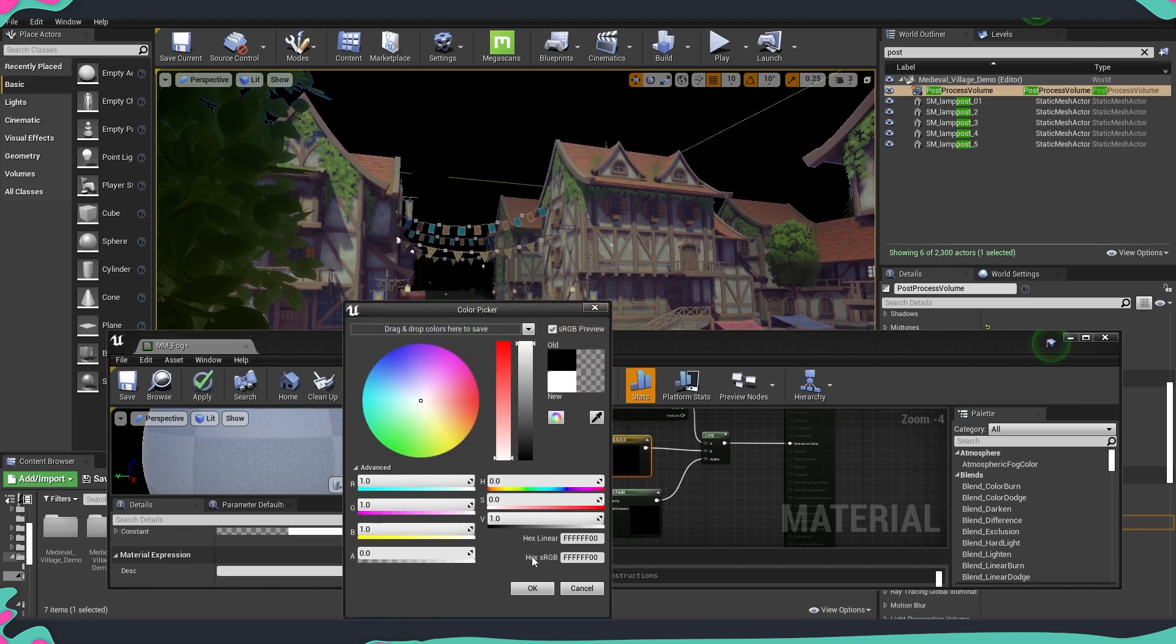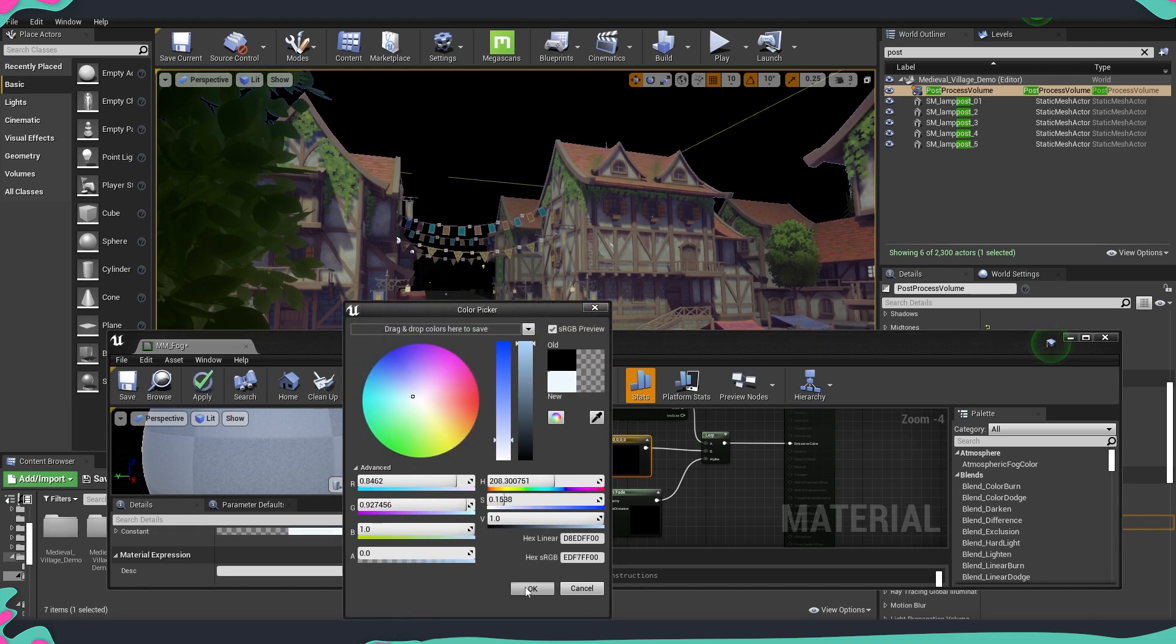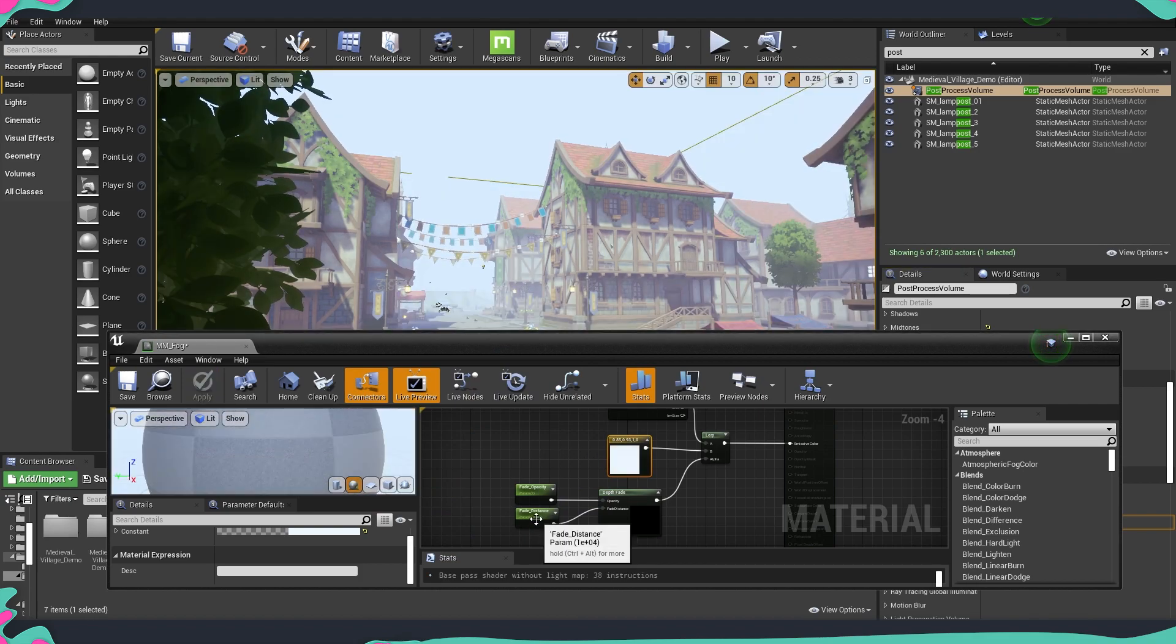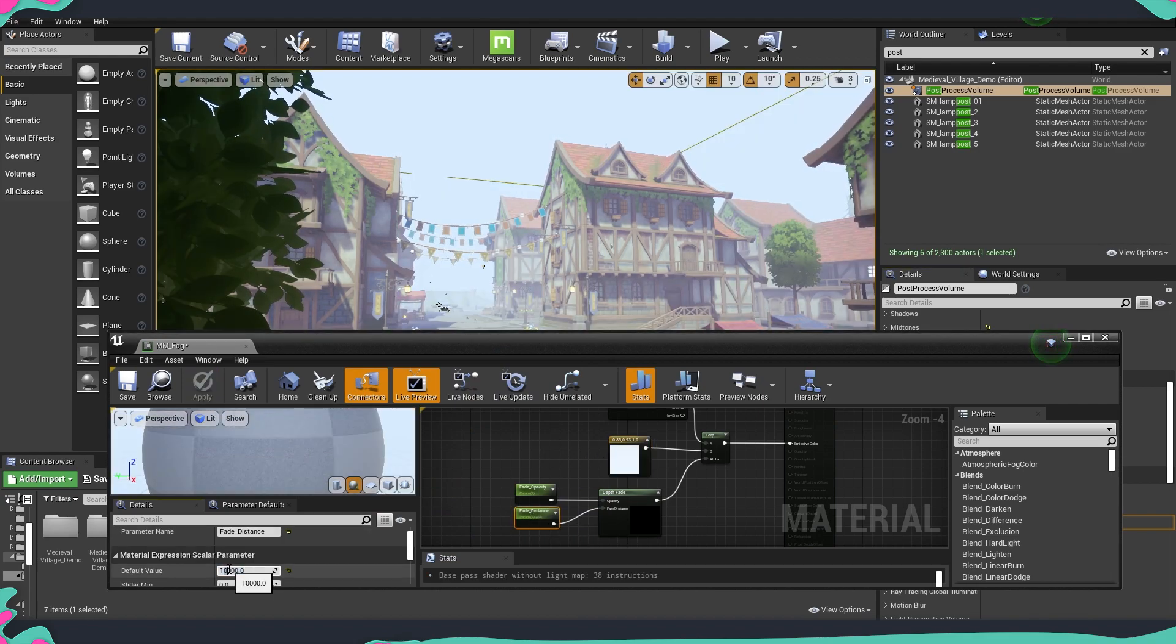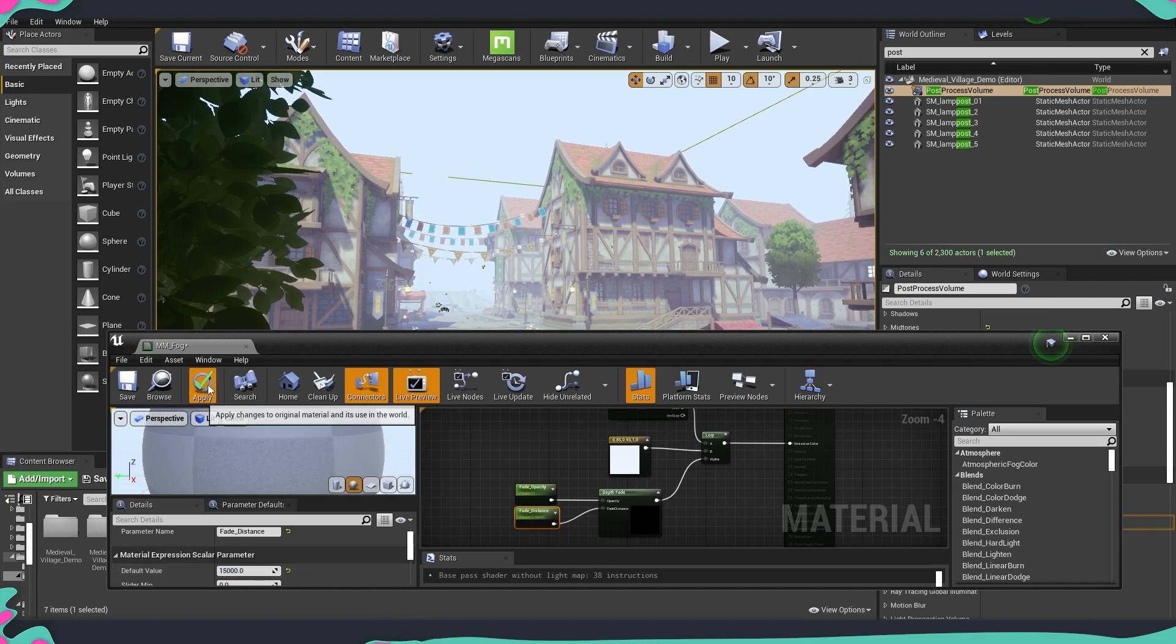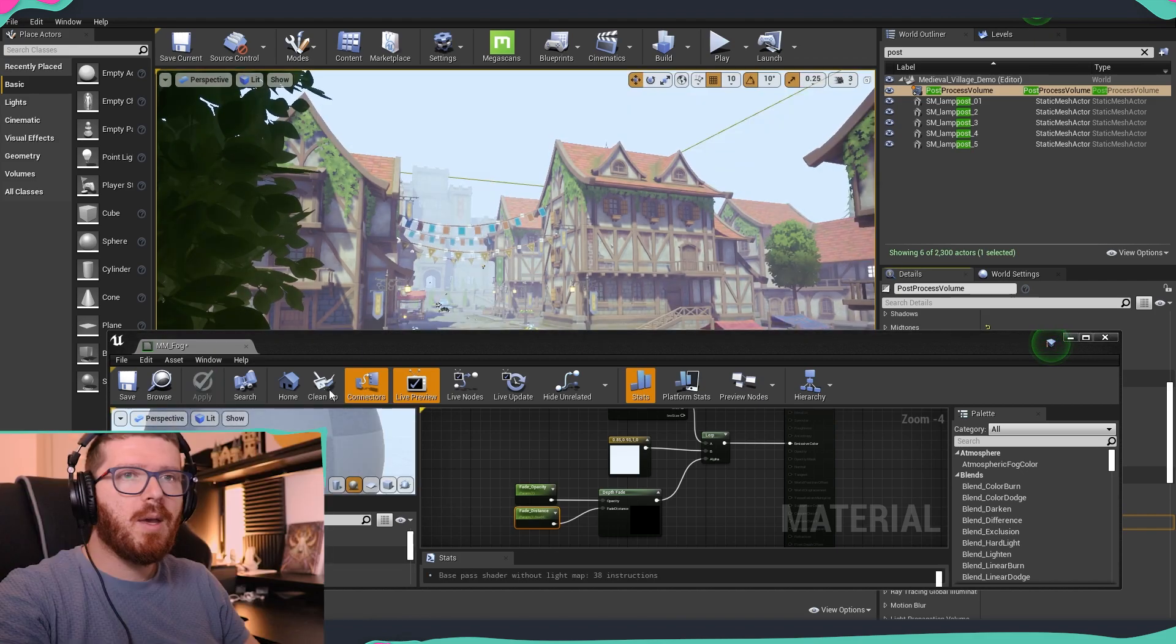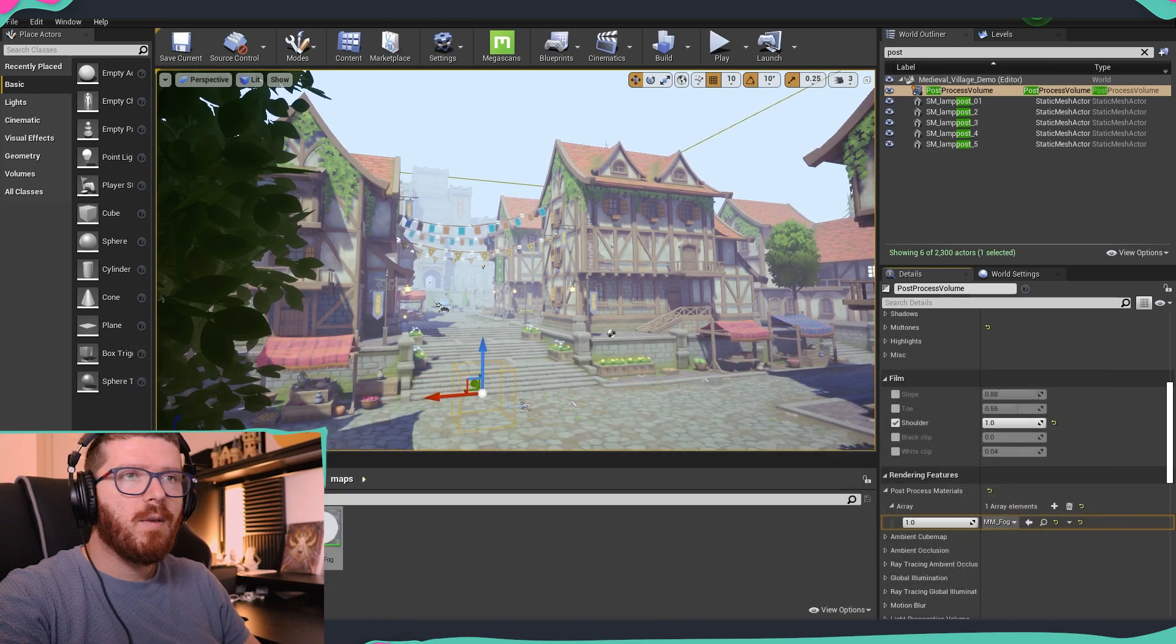Or we can even change the color so for example we would like this to fade let's say something like a light blue and maybe the distance to be a little bit bigger. And there we have it.